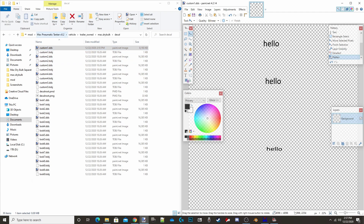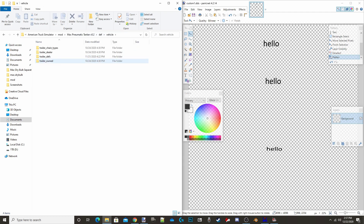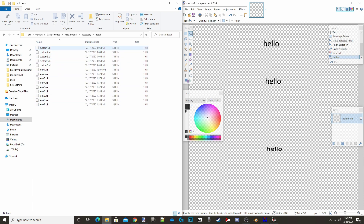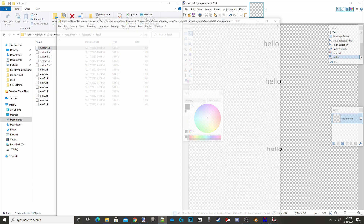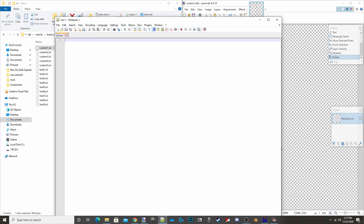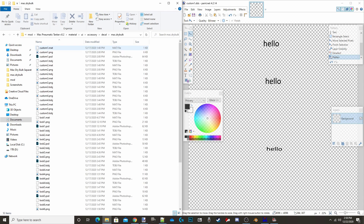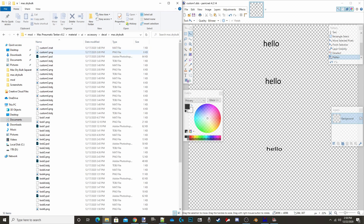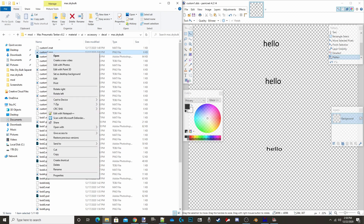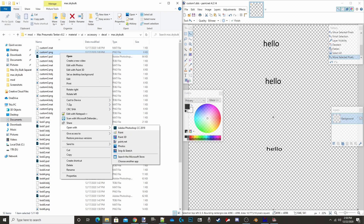We're back to the main folder. Go into: def > vehicle_trailer_owned_mac_dot_dry_bulk > accessory_decal. You'll see all the .sii files. Open custom_one.sii with Edit with Notepad++. Let's say you want it to now say 'hello' — change the name field to 'hello,' then hit Ctrl+S to save and Ctrl+W to close. Then go back to: material > ui > accessory_decal > mac_dot_dry_bulk and open custom_one.png with Paint.net.